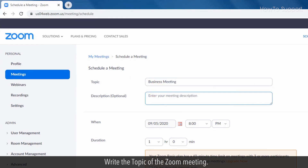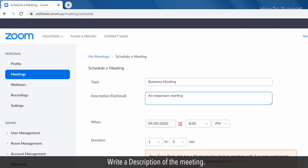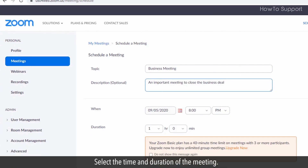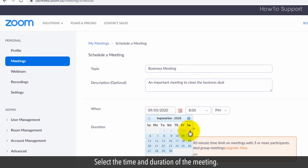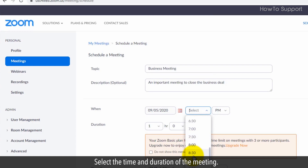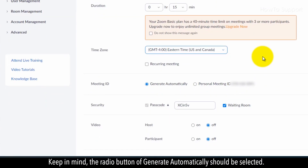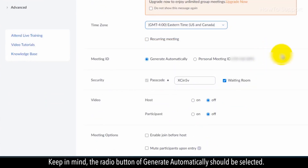Write a description of the meeting, then select the time and duration of the meeting. Keep in mind that the radio button for Generate Automatically should be selected.